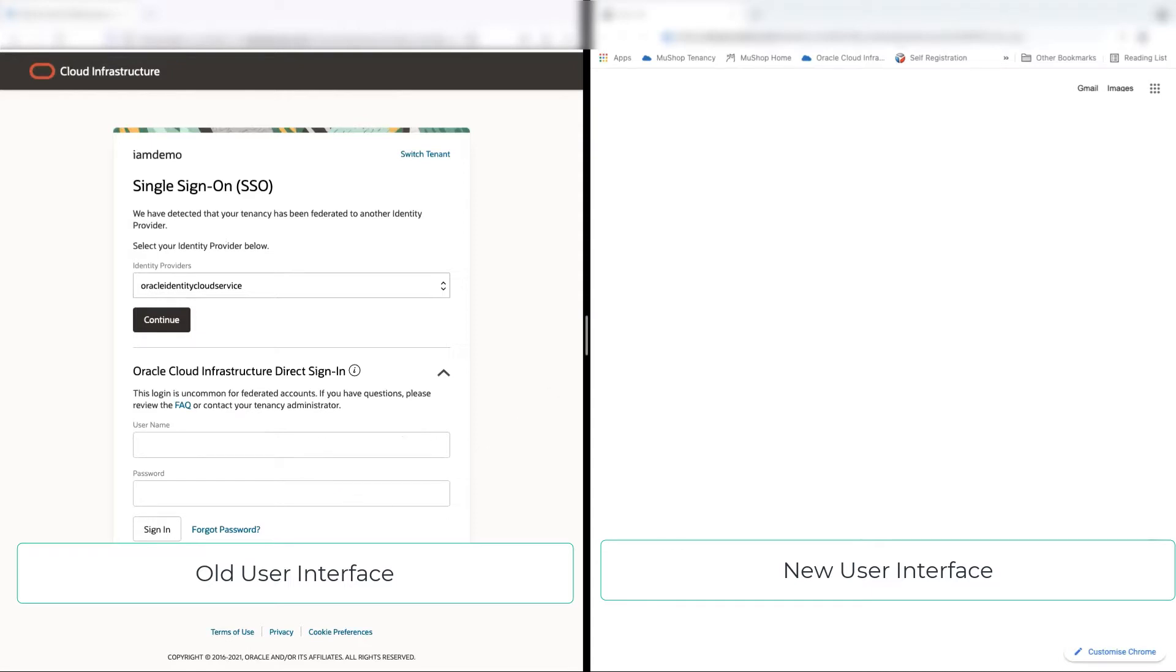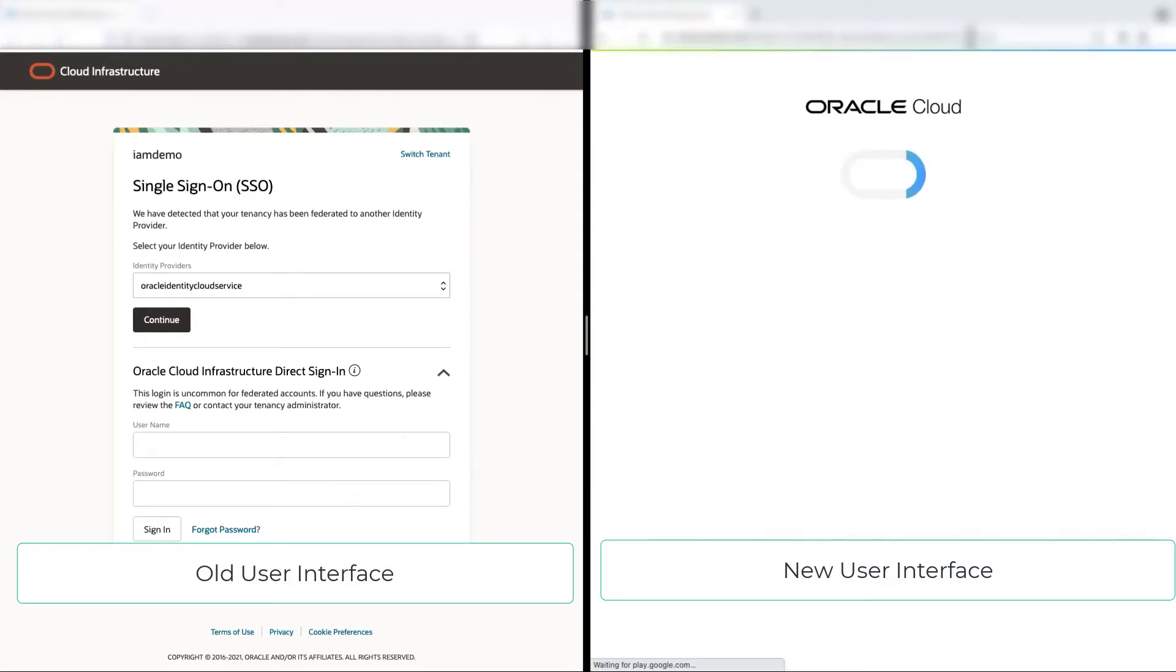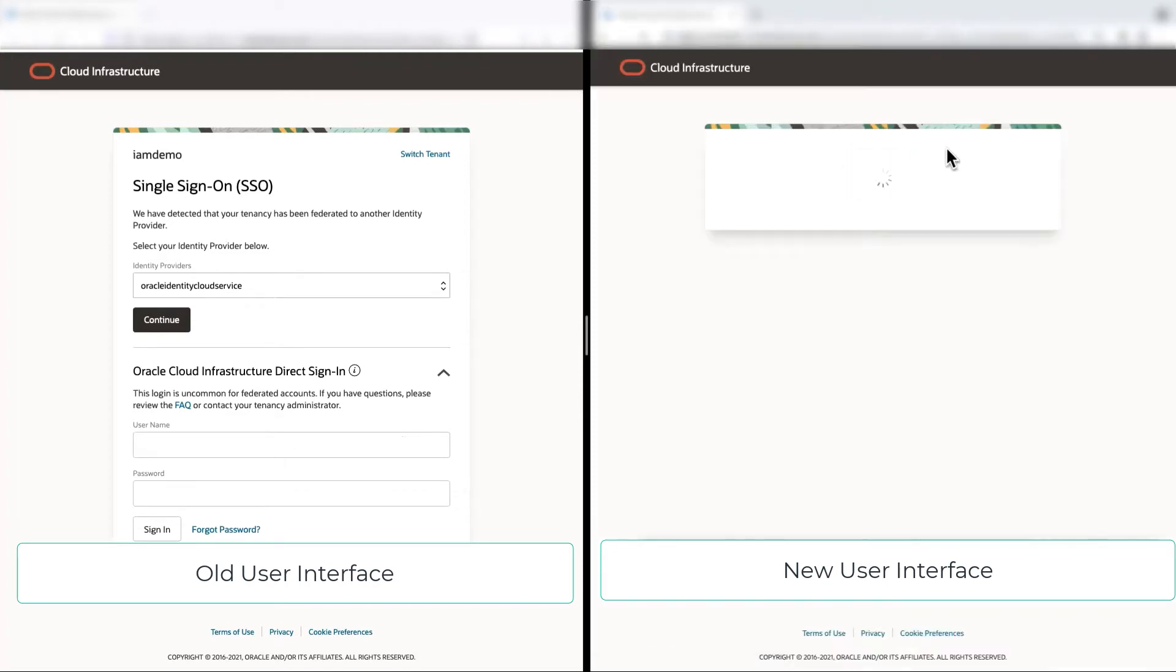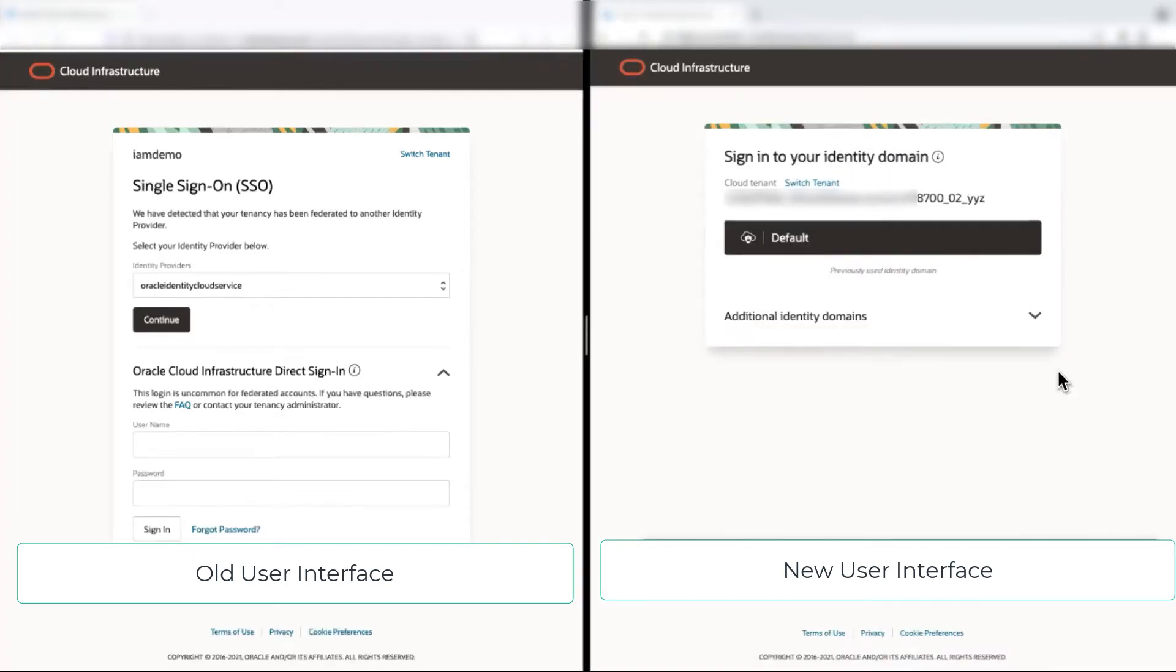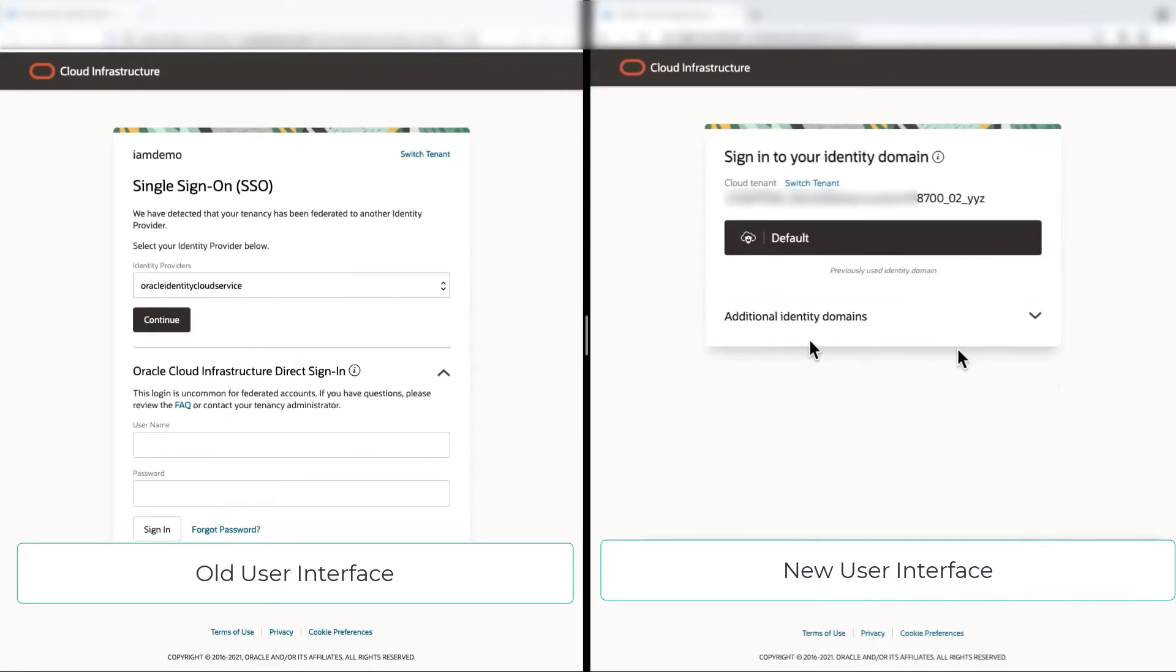Let's access the new console. Now, in the new console, we see a domain picker. So domain is a resource in Oracle Cloud infrastructure and is also a container for user groups, dynamic groups, and other configuration.